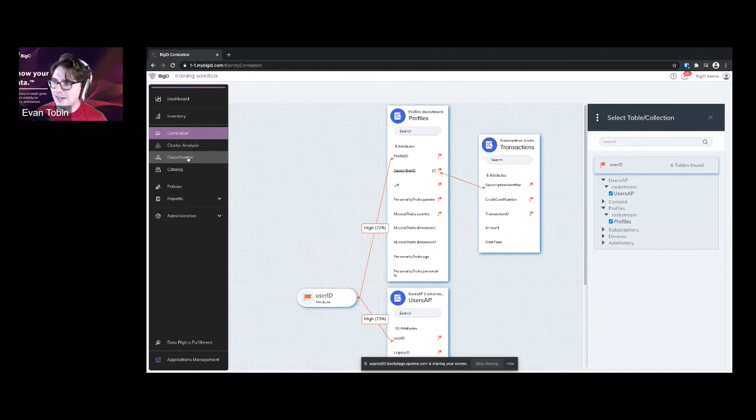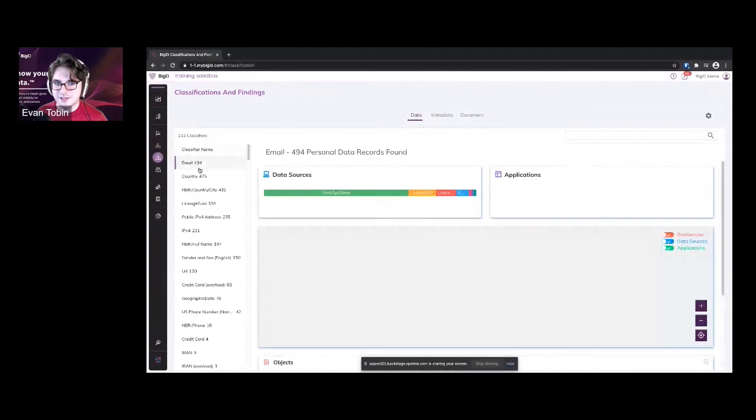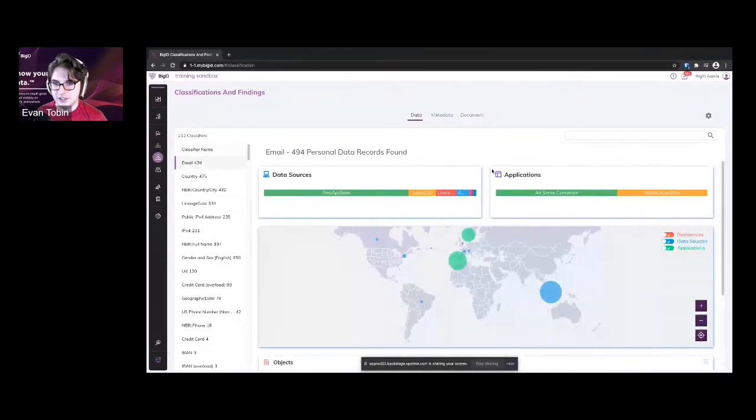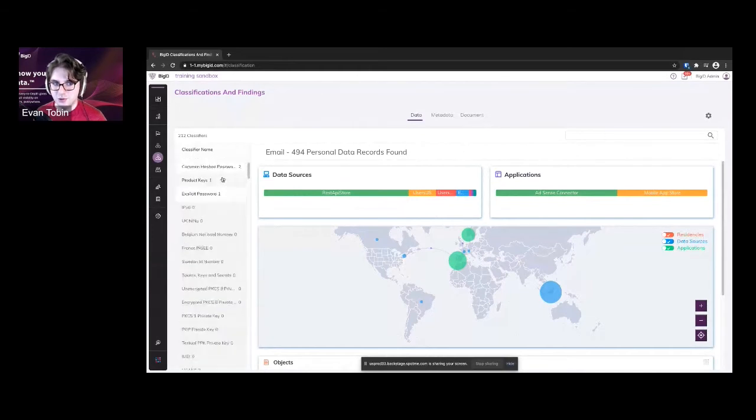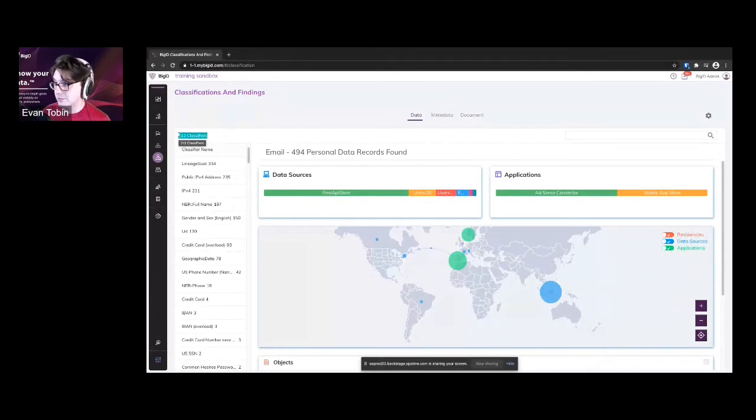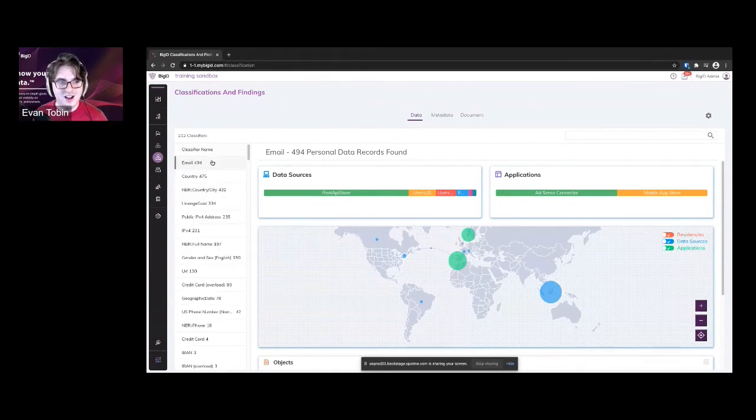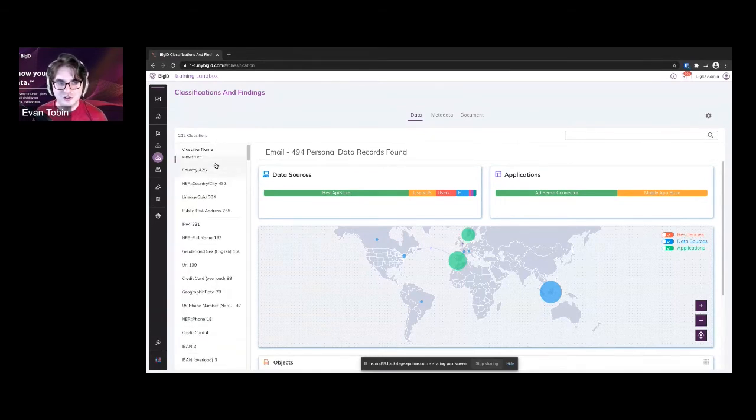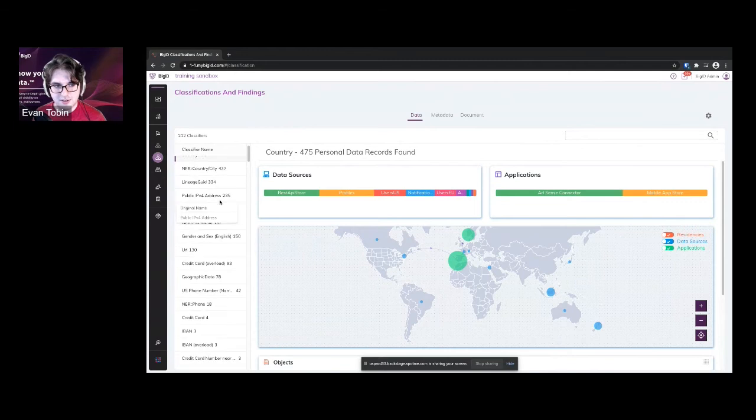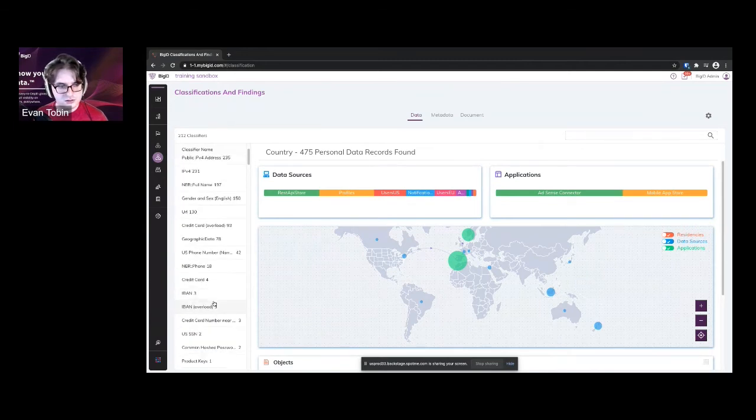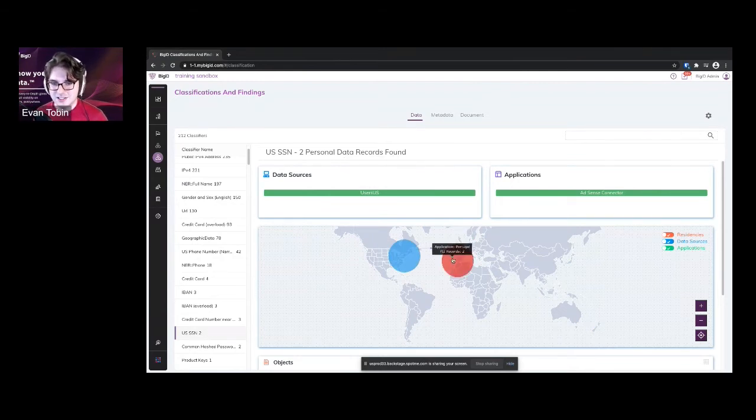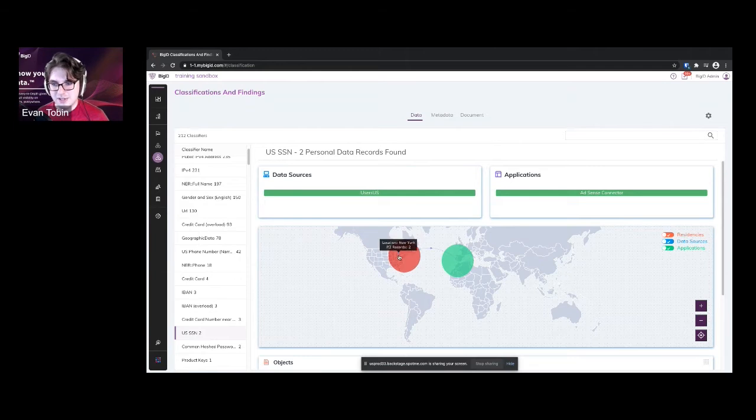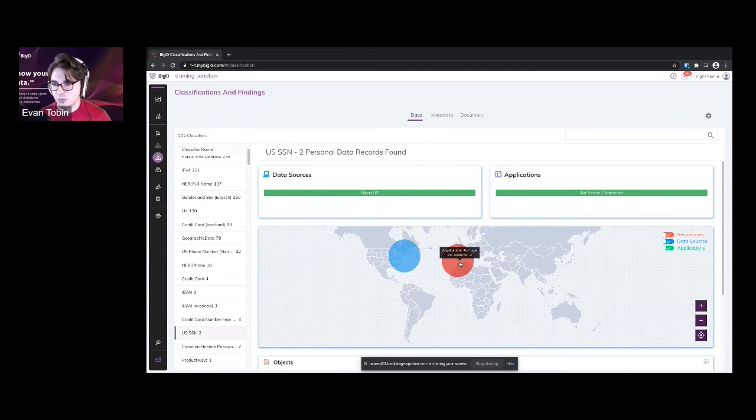After we have that data, what we can do is we can classify it. So we know that this data belongs to this person. And we can say, what type is it? So this has 212 different classifiers loaded into it. Classifiers can be created by you, or there's 200 some preloaded that we've already made for you. So you can see, okay, I want to click on something that's more kind of PII. US social security numbers, we're storing US social security numbers, and it looks like we're storing them inside of a server that is located inside of New York. And that's getting transferred to an application that's located inside of Portugal.